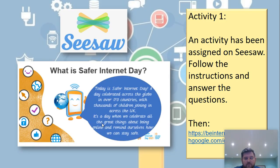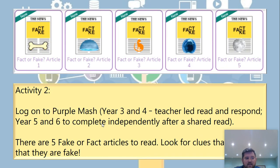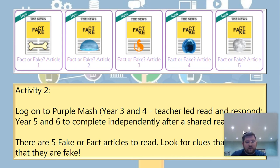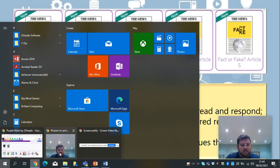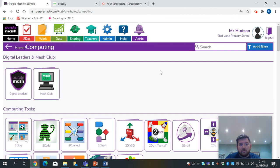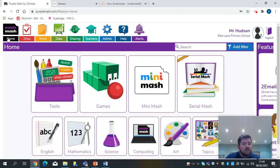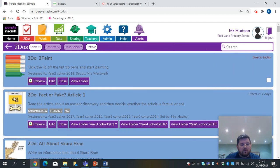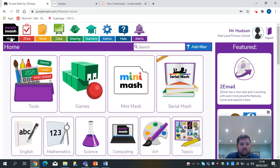Today's tasks on Seesaw: there is an activity — just follow the instructions and answer the questions on there. The second task is on Purple Mash and it's on your to-dos. There are five fake-or-fact articles to read — look for clues that tell you they are fake. Log into Purple Mash, go to to-dos, and you'll see the fact or fake activity. That will be set for you. Good luck with the work — I look forward to seeing what you're producing. I hope you learn a lot from today's lesson.